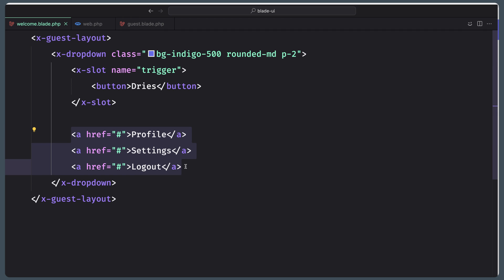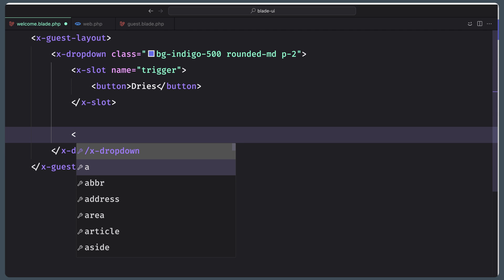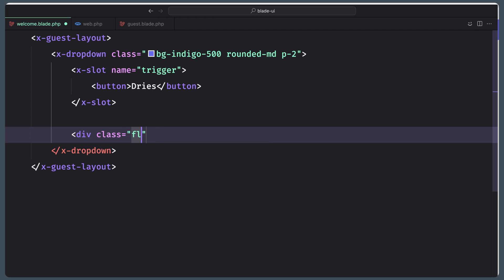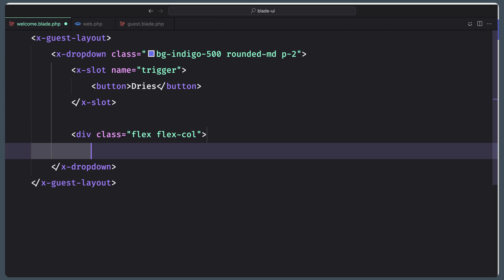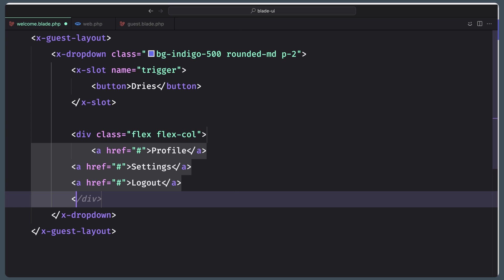I'm going to cut this and save. For example, div with the class to be flex and flex-col. Then paste that in, and then close this div. Save.